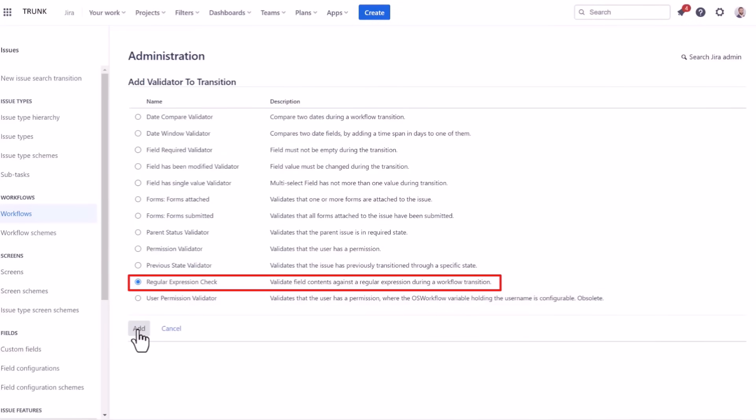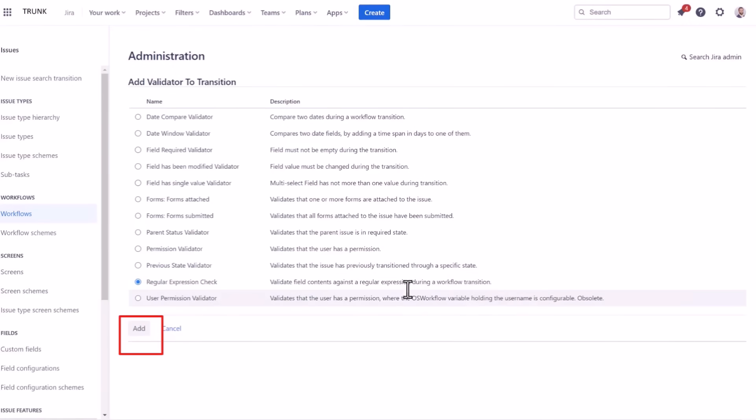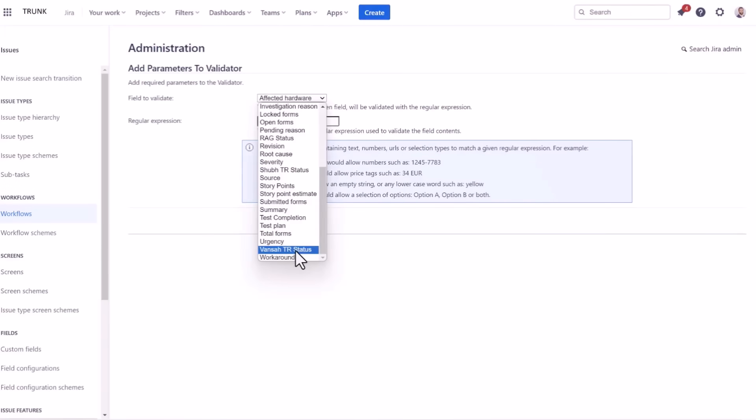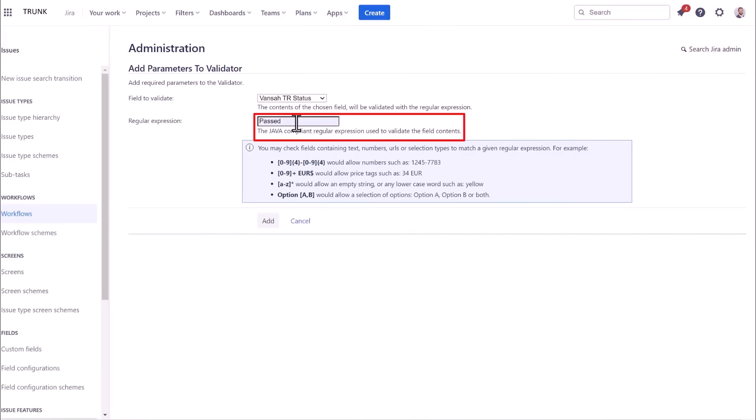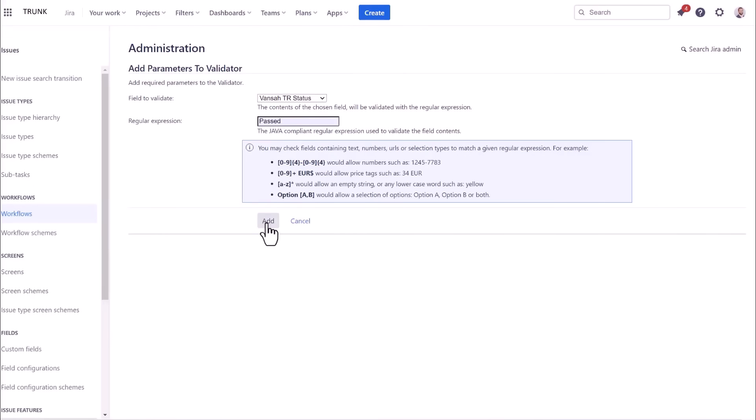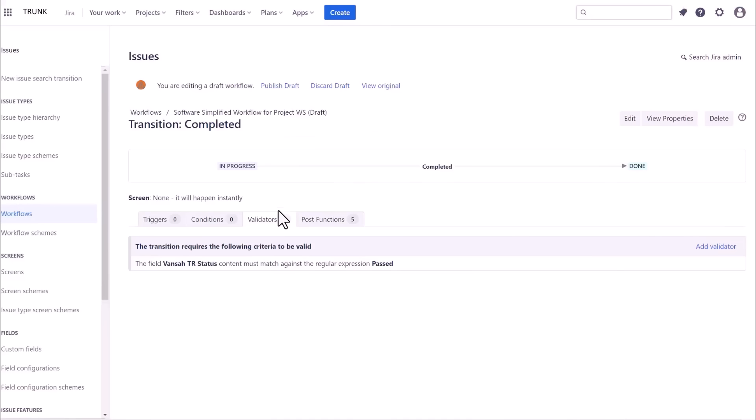Now you will select Vansa's test result custom field, which is labeled as Vansa TR status. Set the value or use the required regular expression check to be either one of the available test result options, such as passed. Finally, save the workflow configuration to apply the new validator to the transition.